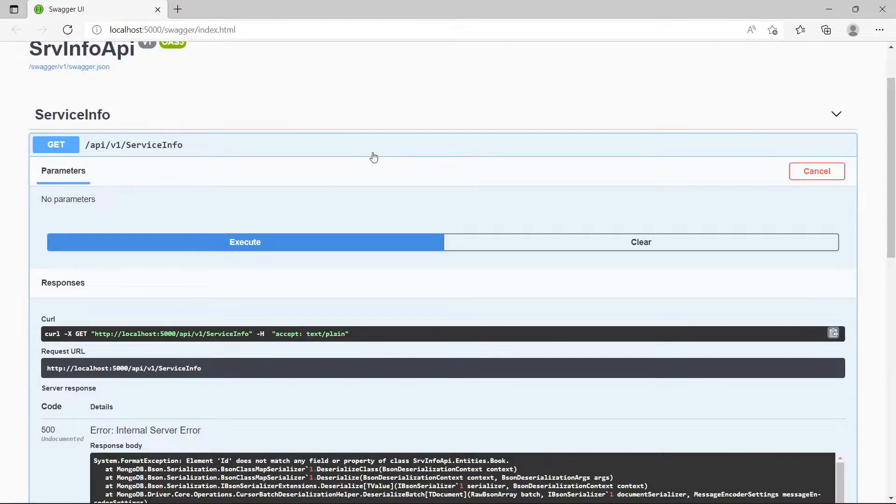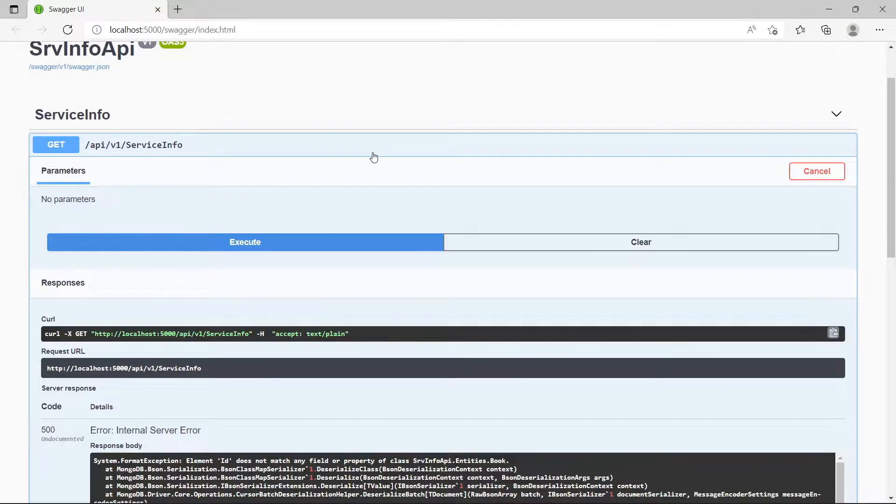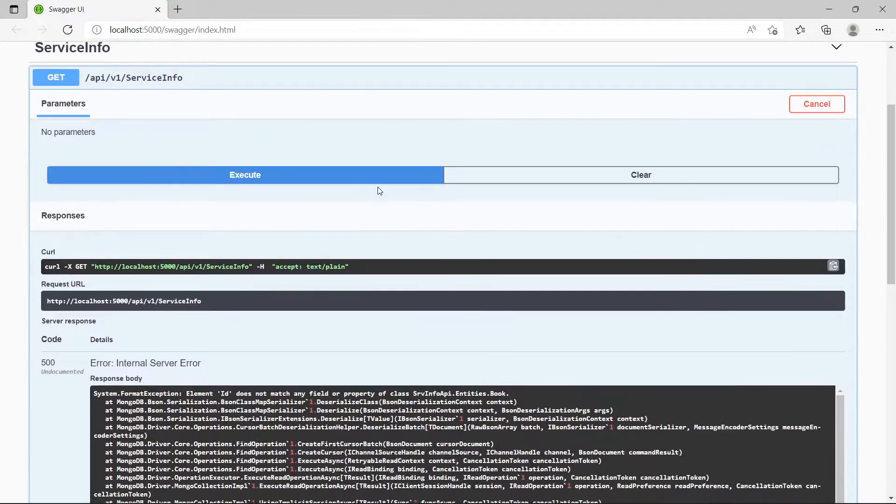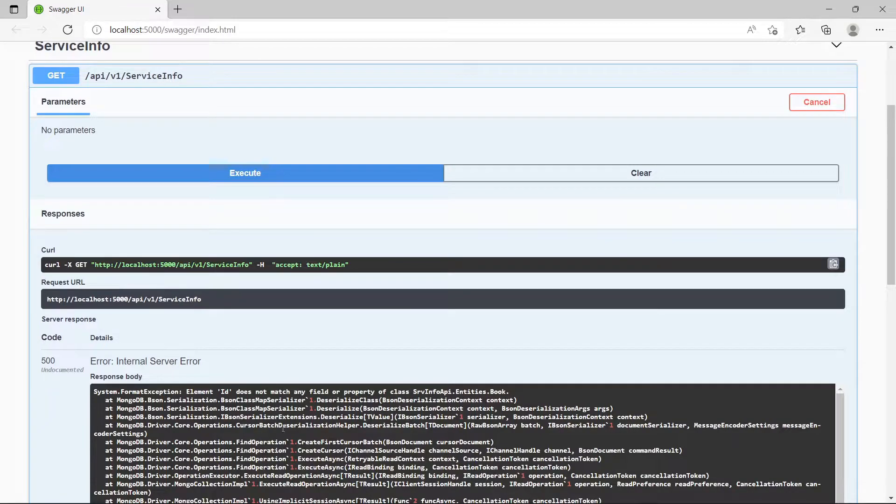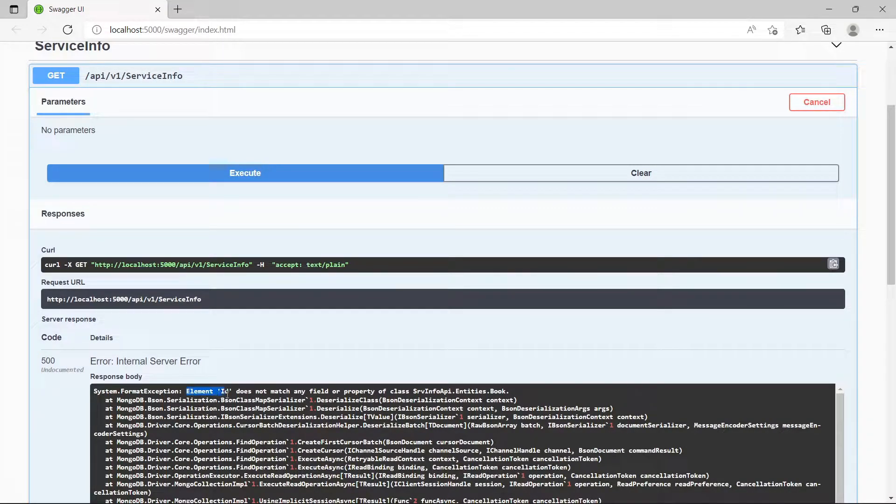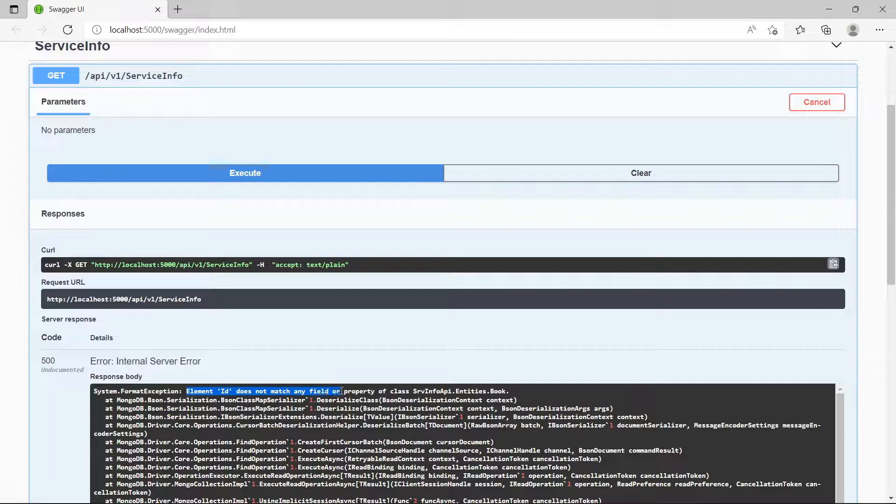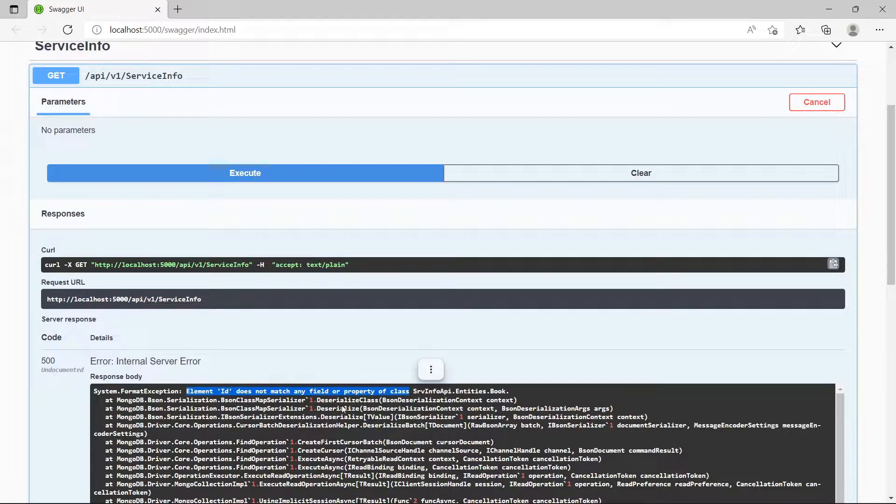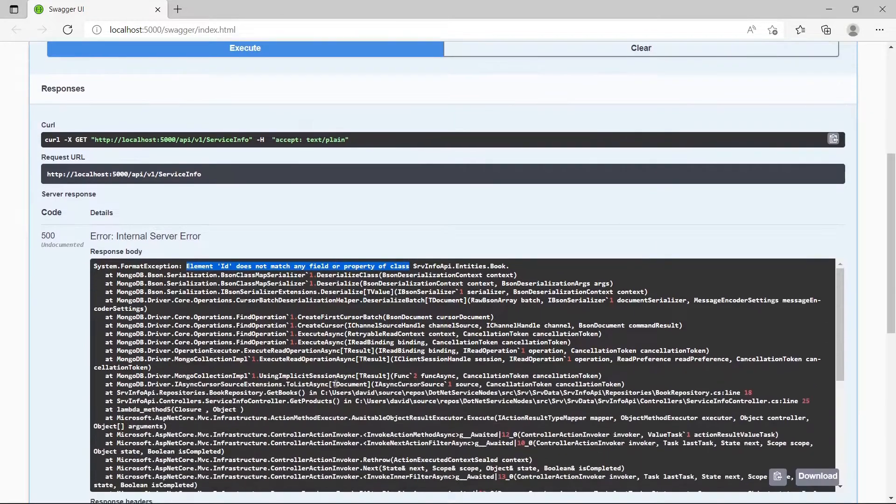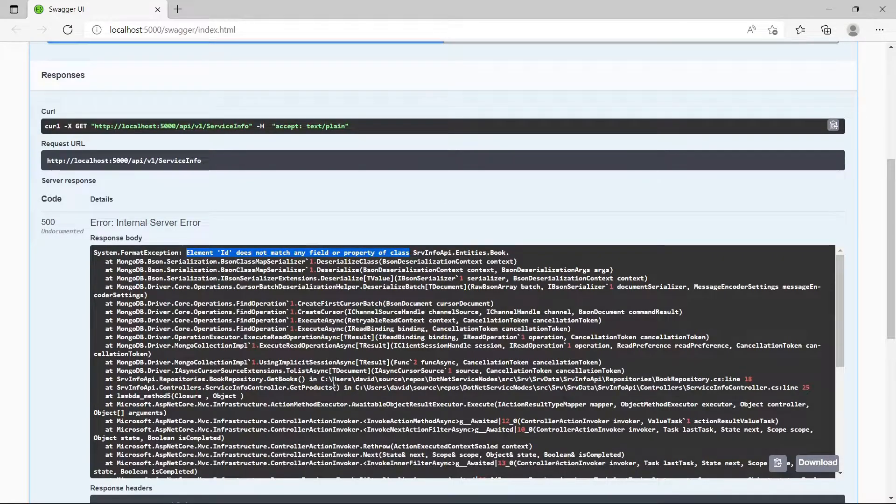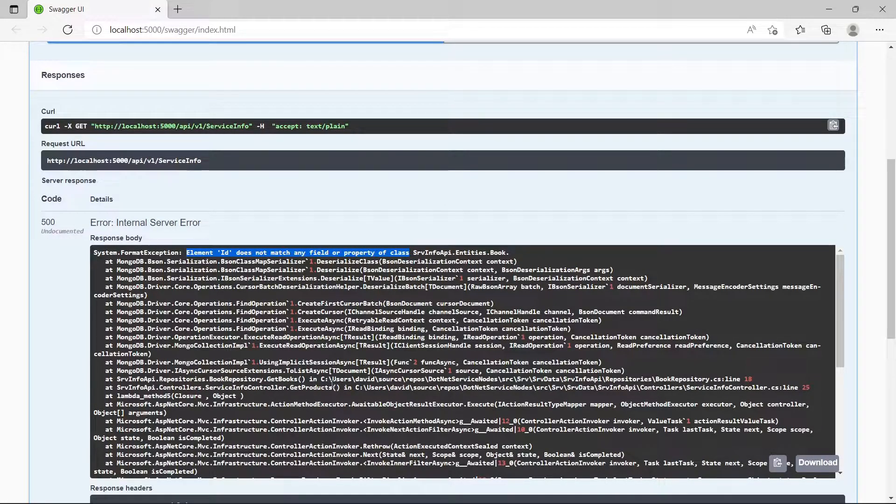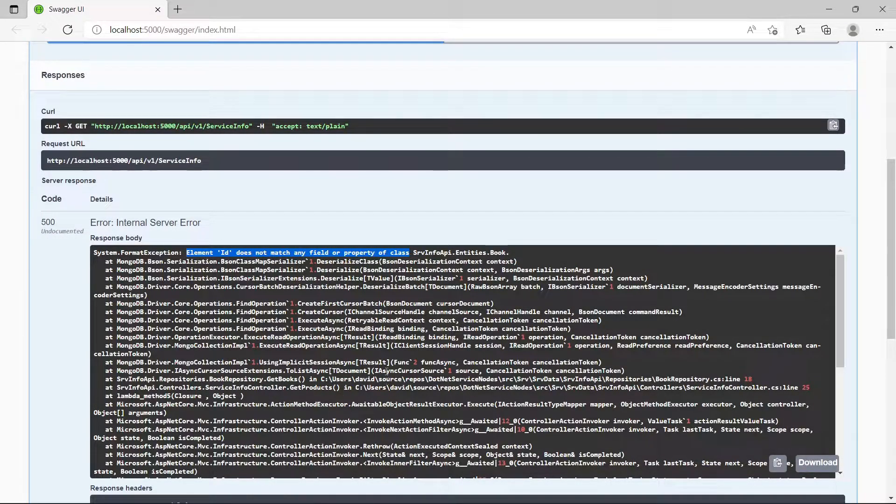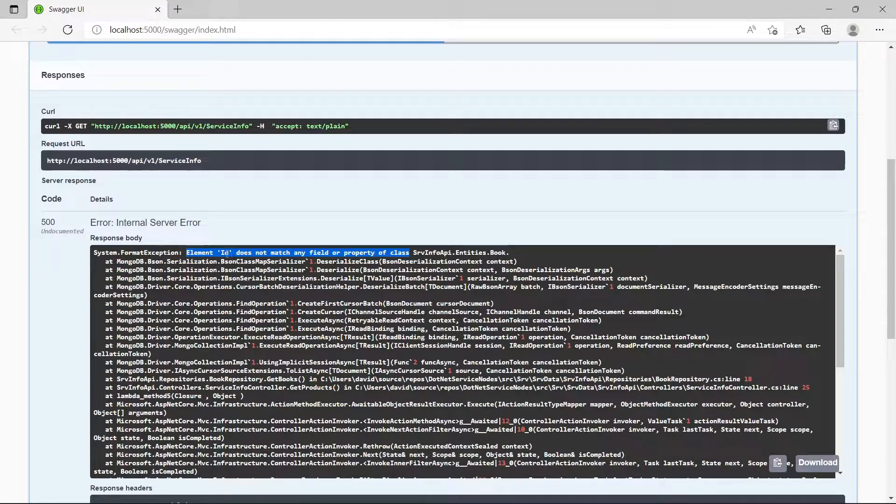In this video I'm going to show you how to resolve an error that can happen when you try to connect using an API to a MongoDB database. The error can be: element ID does not match any field or property class. This occurs when you try to get records from a specific table.